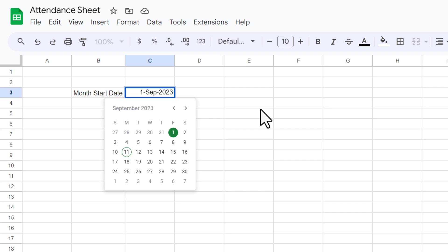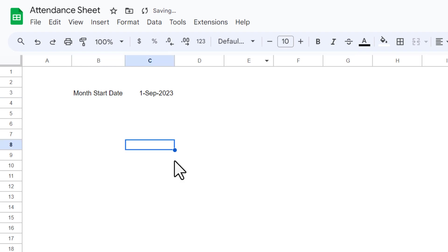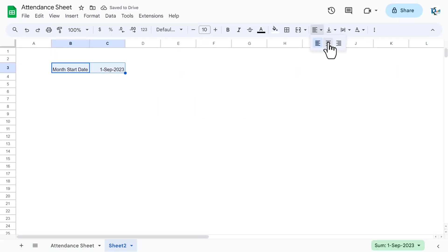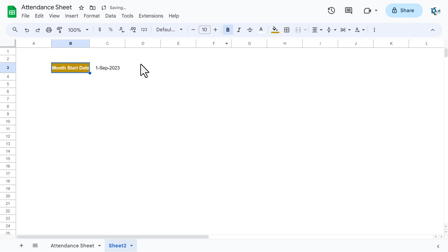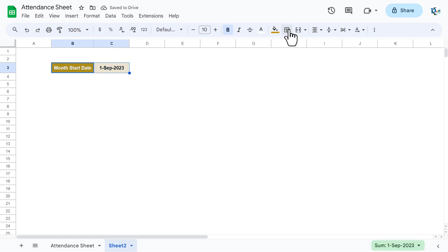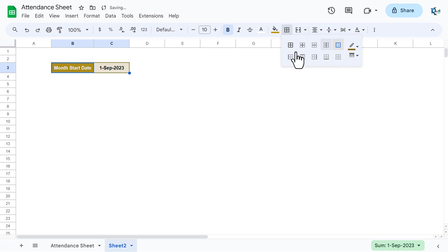Go to View and uncheck grid lines so they are not visible. Make the label cell slightly bigger, select the two cells, center-align them, and set vertical alignment to middle. Add a background color, set font color to white, make it bold. For the date cell, add a light background color, make it bold, and apply an outer border.